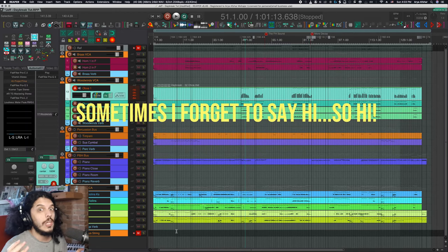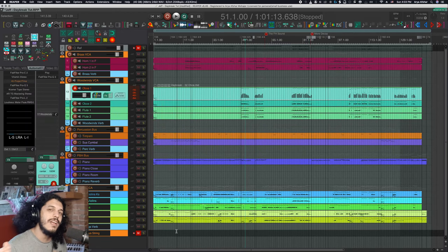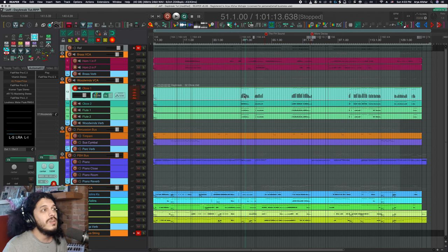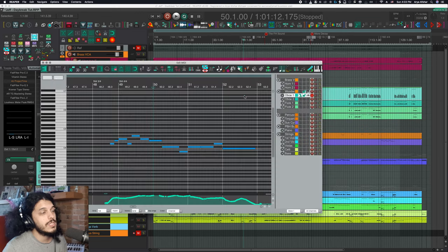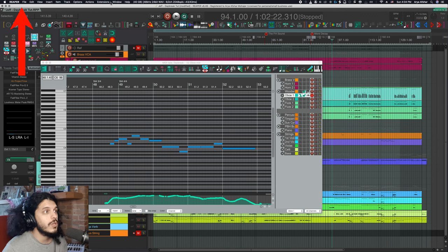Something that people either love or really hate about Reaper is that the MIDI editor sometimes feels like it's a totally different program. You may have even noticed that when your MIDI editor window is in focus, if you look at the top of your screen, you will see a whole new set of options, as opposed to when the arrange view is focused.